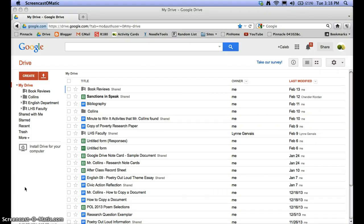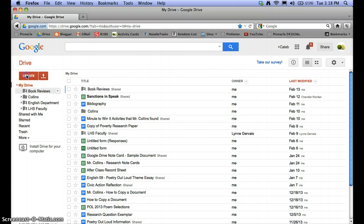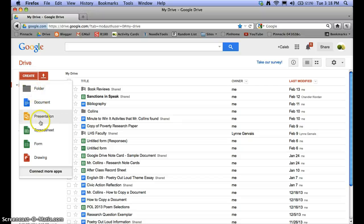Some people have expressed an interest in using Google Drive to create note cards using NoodleTools. This tutorial will show you how to easily create note cards using the Google Spreadsheet feature. If you log into Google Drive, you should see the interface with your own documents. Come over to Create, click it, and it will give you a list of different options. The spreadsheet is the one I've found most useful for creating note cards, so select Spreadsheet.